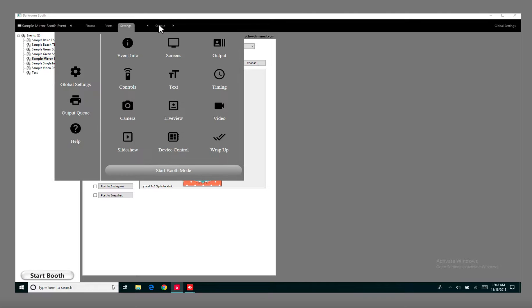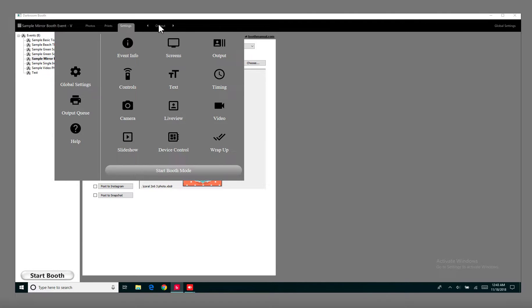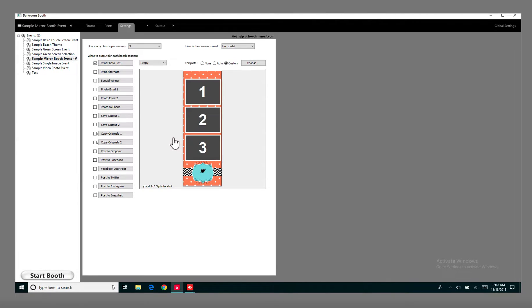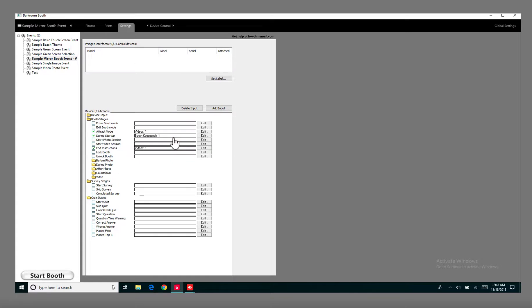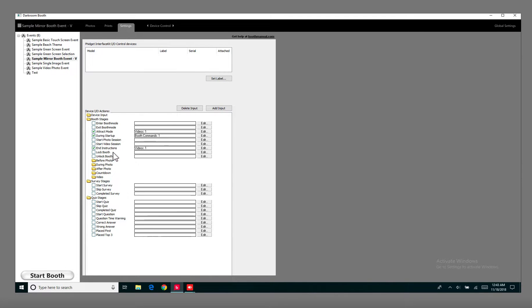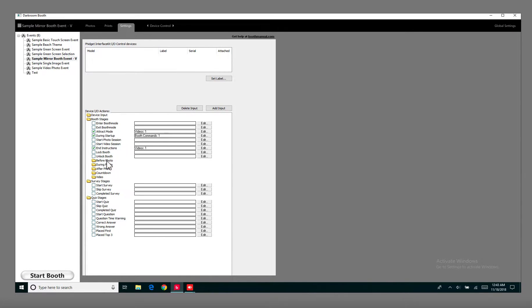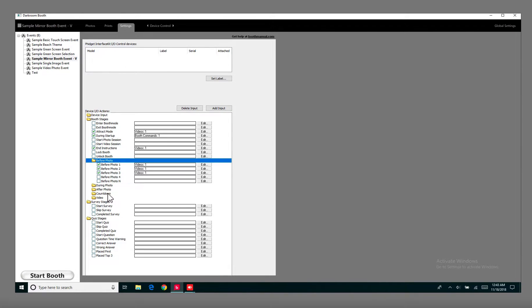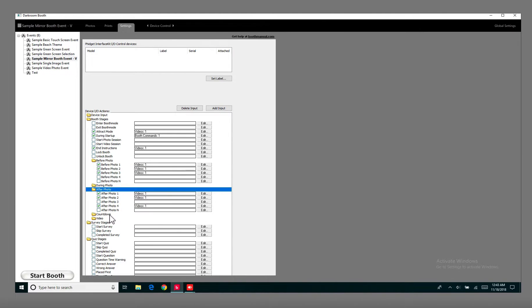So if you go into output, device control, you'll see that they already have it set up for this sample Mirror Booth event. You have the Attract Mode, During Startup, End Instructions, Before Photo, and After Photo, and then the Countdown.